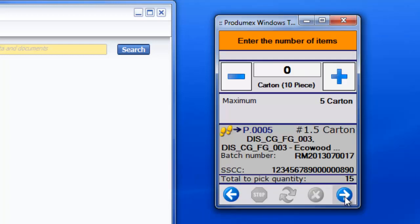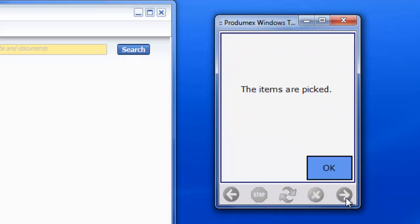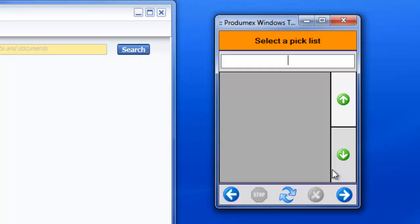Finally, the operator confirms the quantity that is picked. The items are picked but no shipping label is generated because the items still need to be packed.